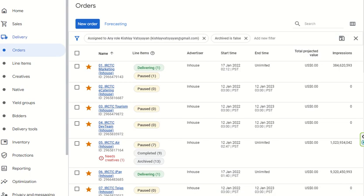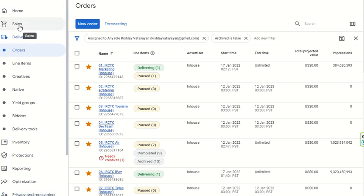Good morning everyone, welcome to the programmatic advertising demo of Google Ad Manager, Part 3. In the first part we discussed the home dashboard and its features. In the second part we discussed the sales dashboard, where we covered programmatic guarantee deals, preferred deals, and private marketplace auction deals.